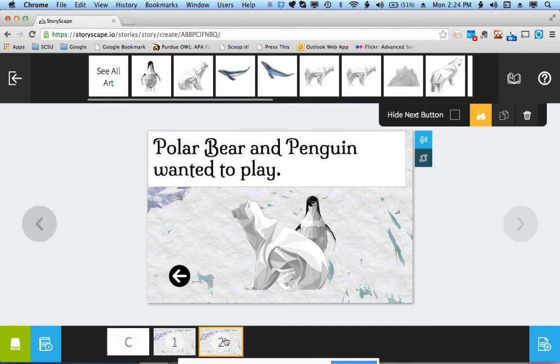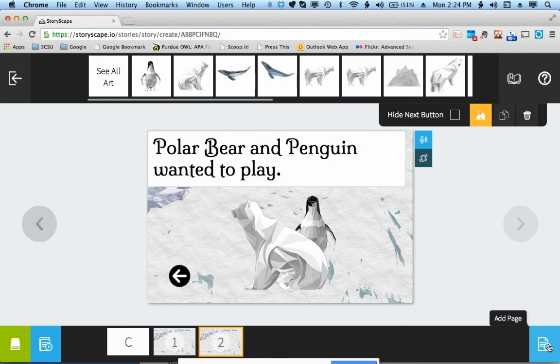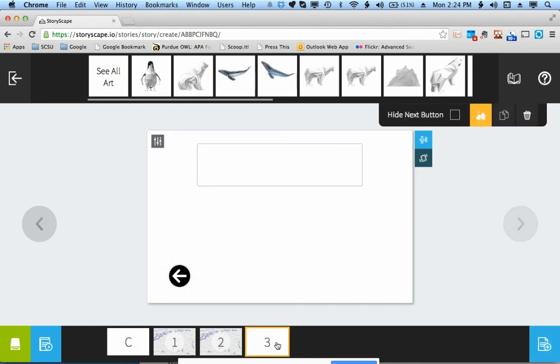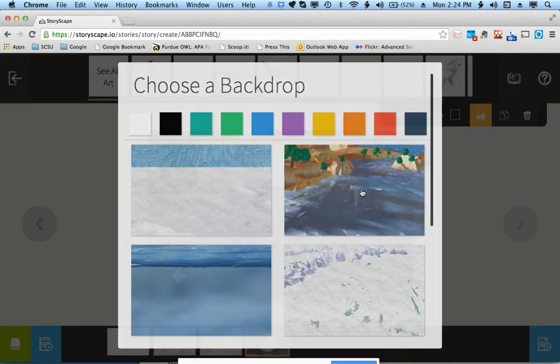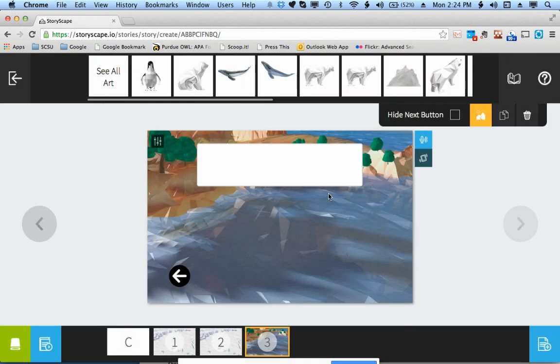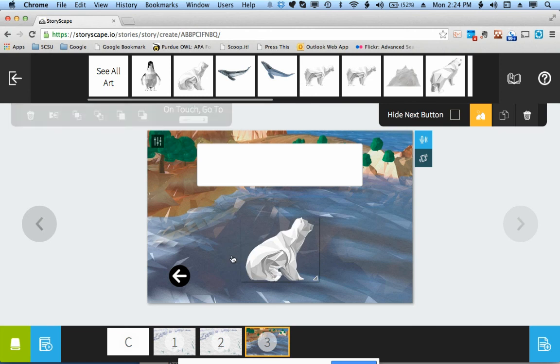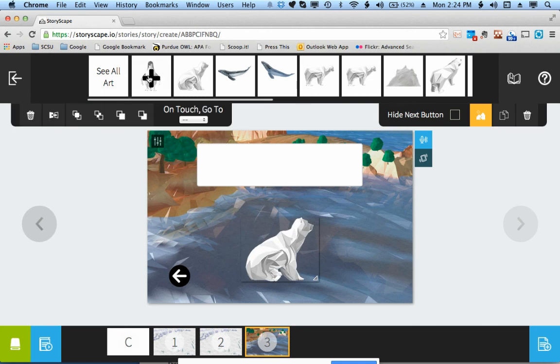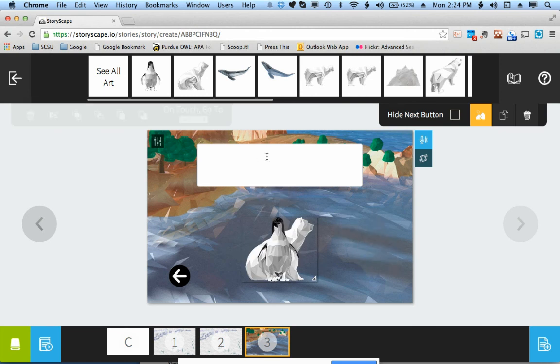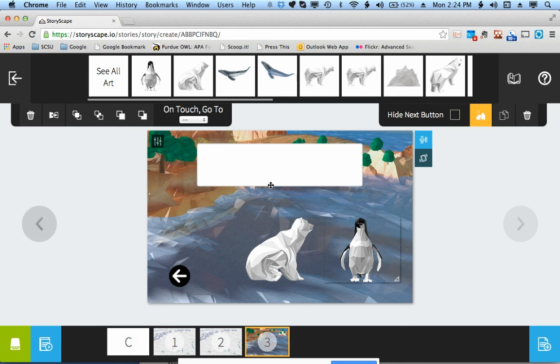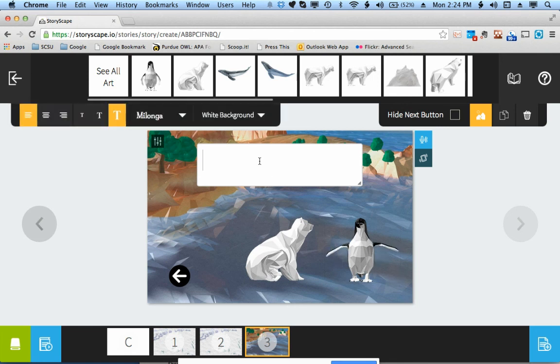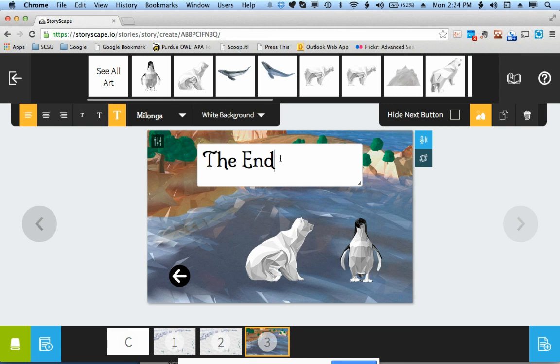But what if your page is going to be completely different? Then you can just add a new page and choose that page. Once again, you get the white frame. So I can add a new background, add my characters again, and type my text. And that's it. That's all you really need to know to be able to create a story on StoryScape.